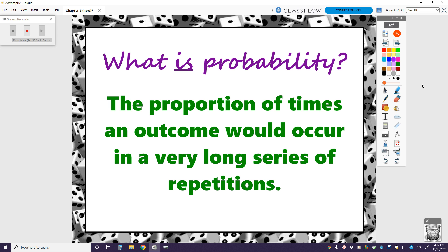Now it's that last part that we don't really associate with probability. We just kind of think of probability as the proportion or percentage of times an outcome would occur. But would occur out of how many times? Well, theoretically, it's out of a very long series of repetitions.